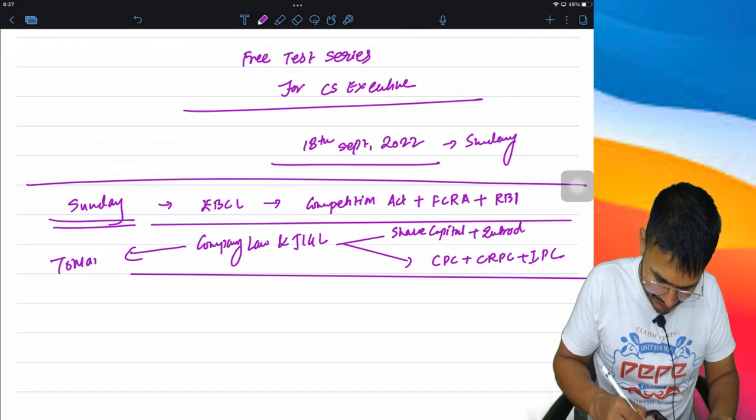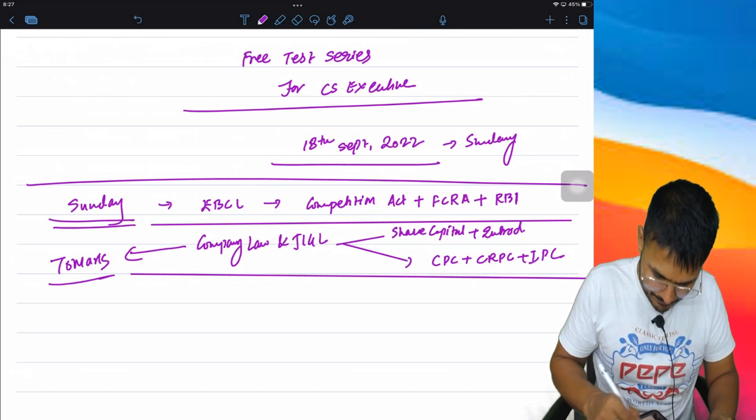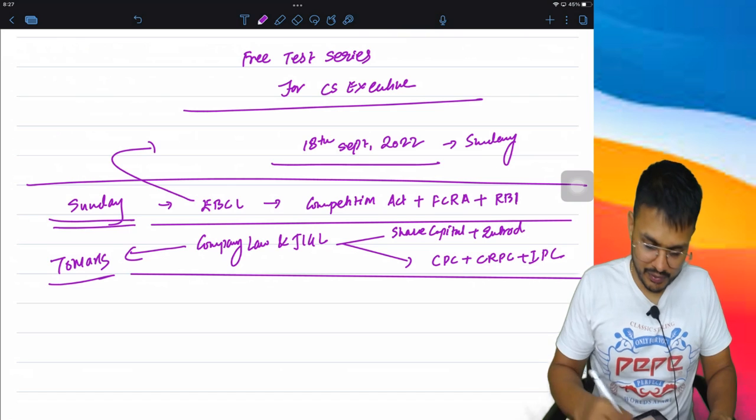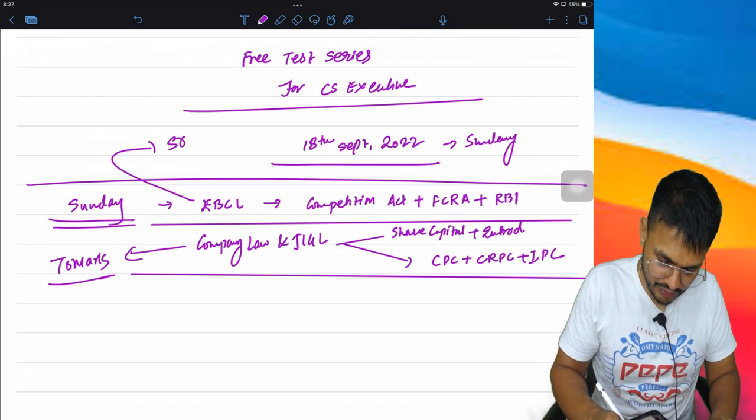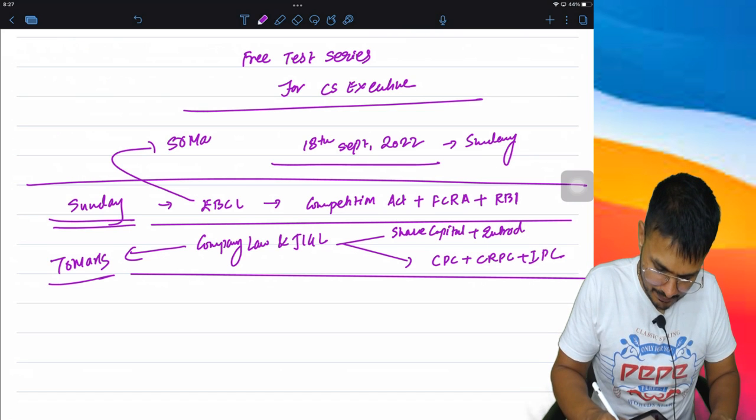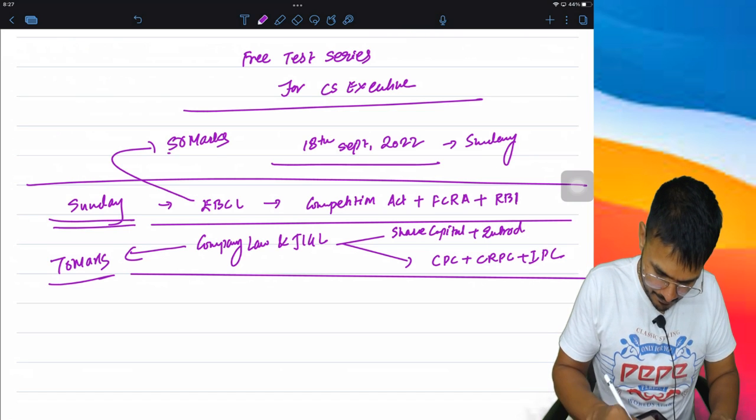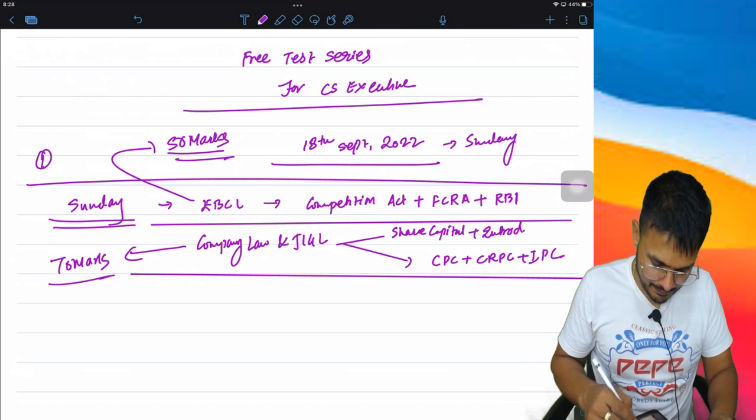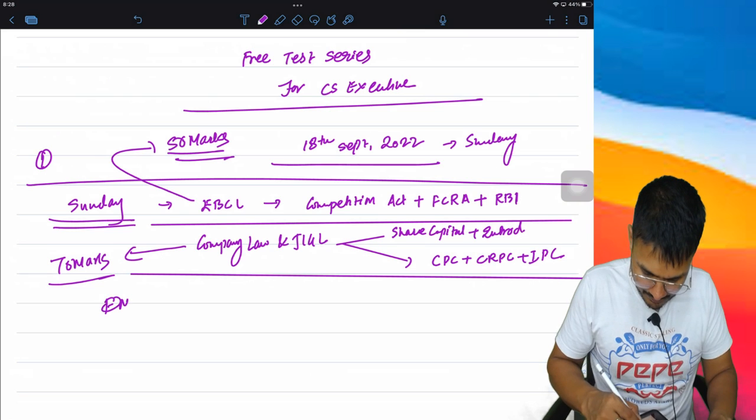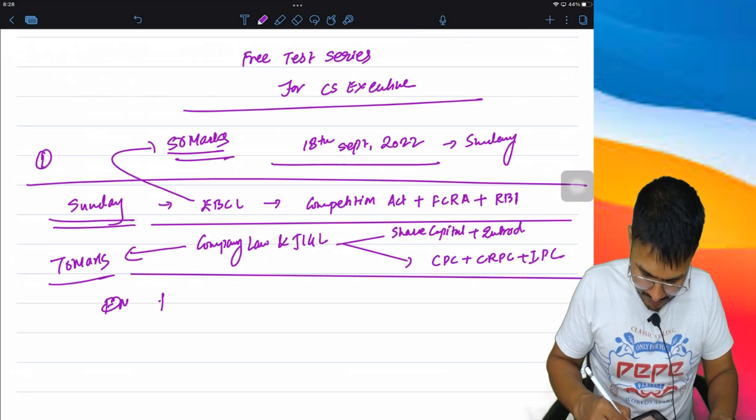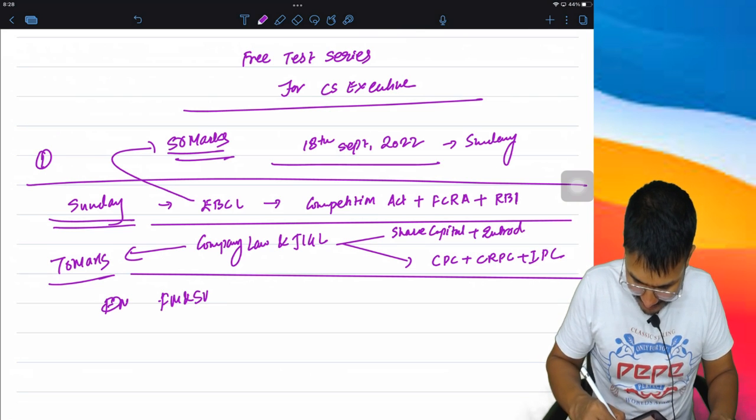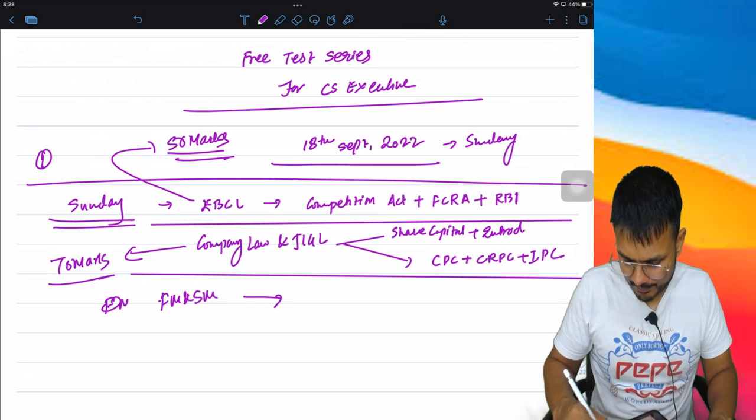So combining these two test papers, your weightage will be 70 marks. EBCL paper will have a weightage of 50 marks. So this is the first test, and along with it you will have FM and SM test.